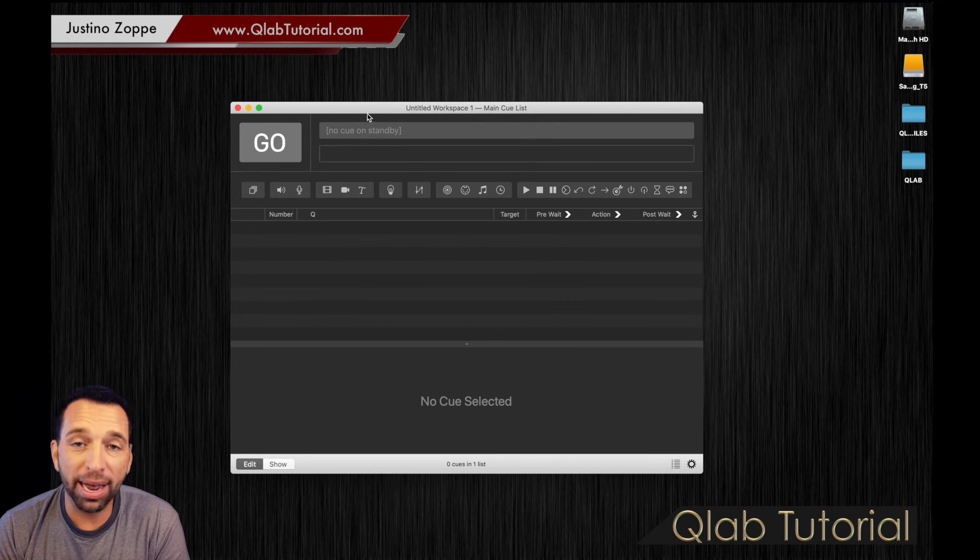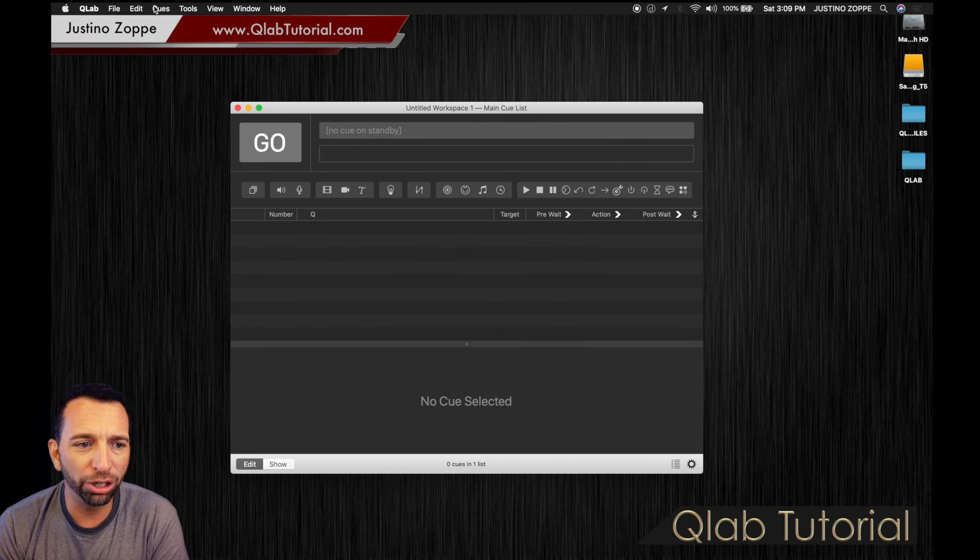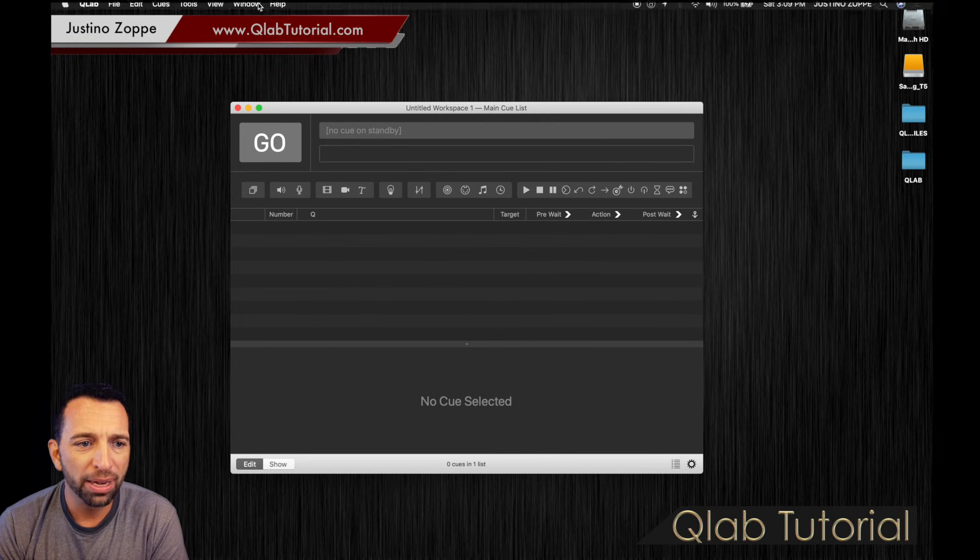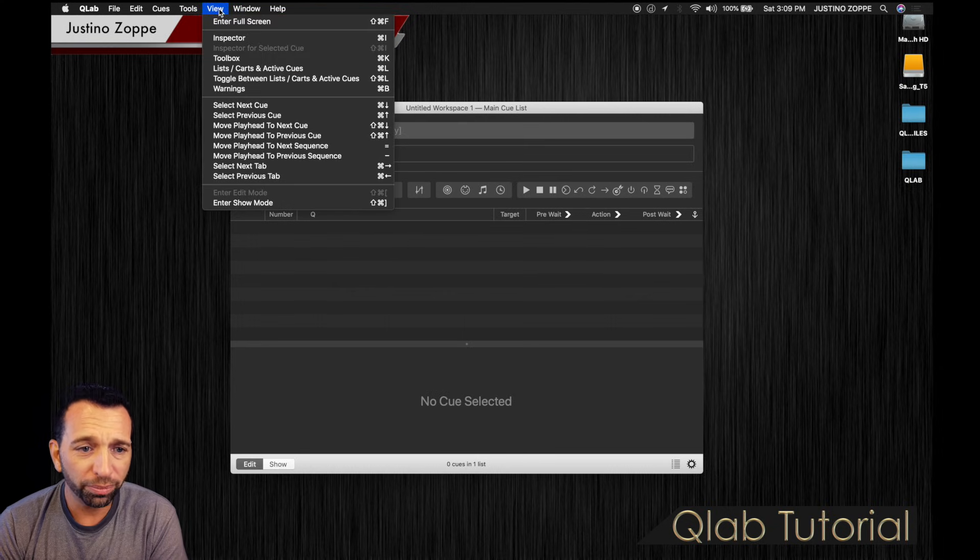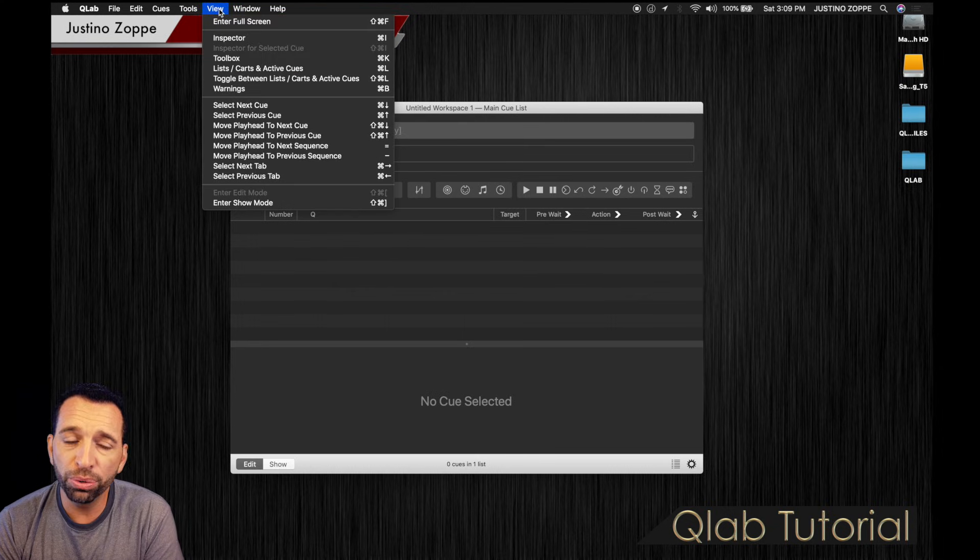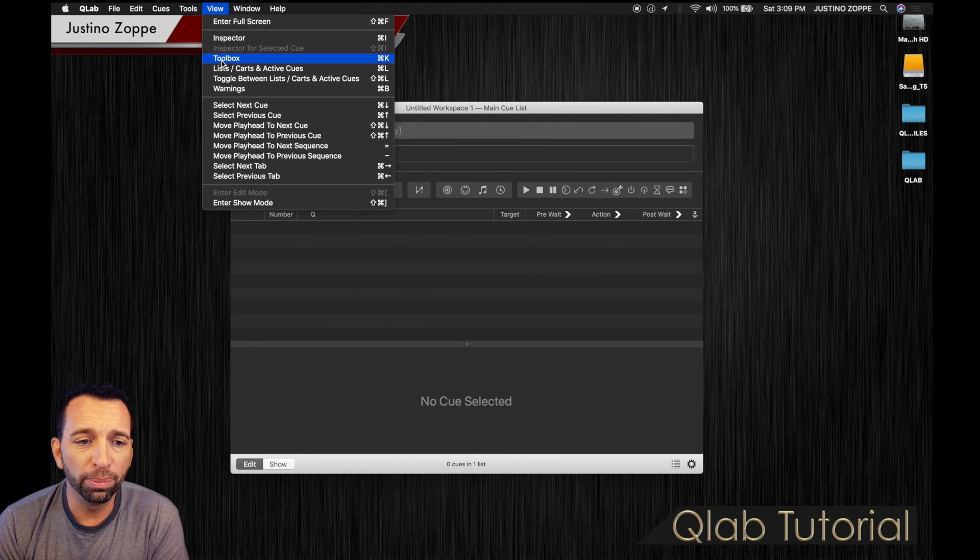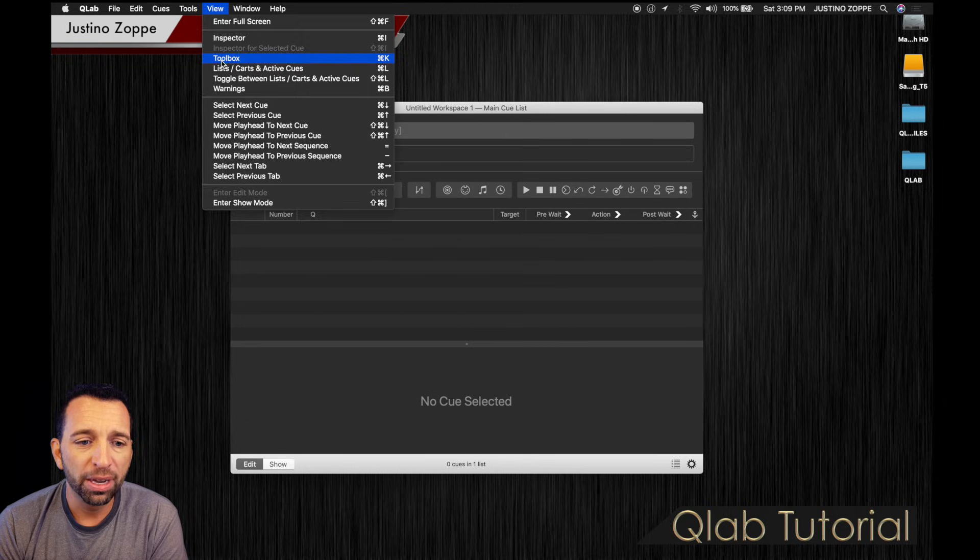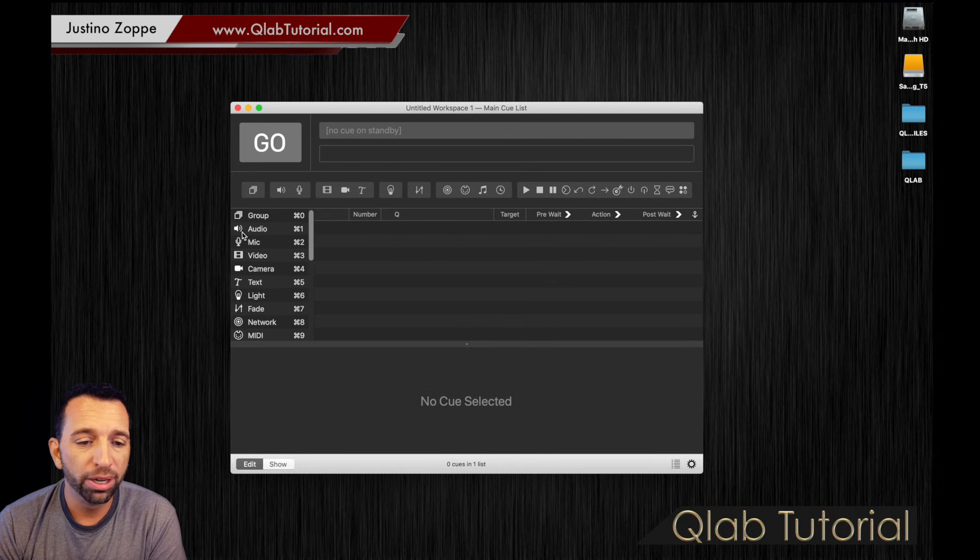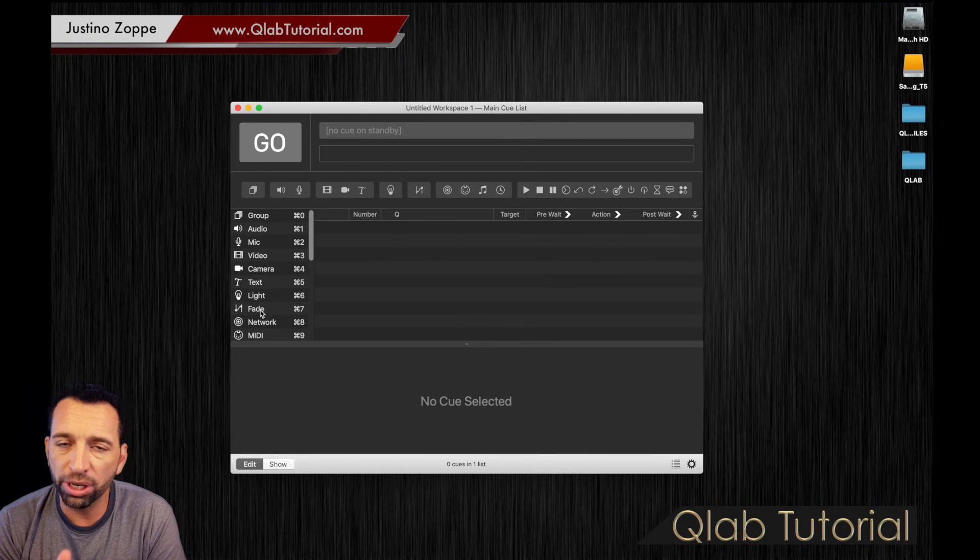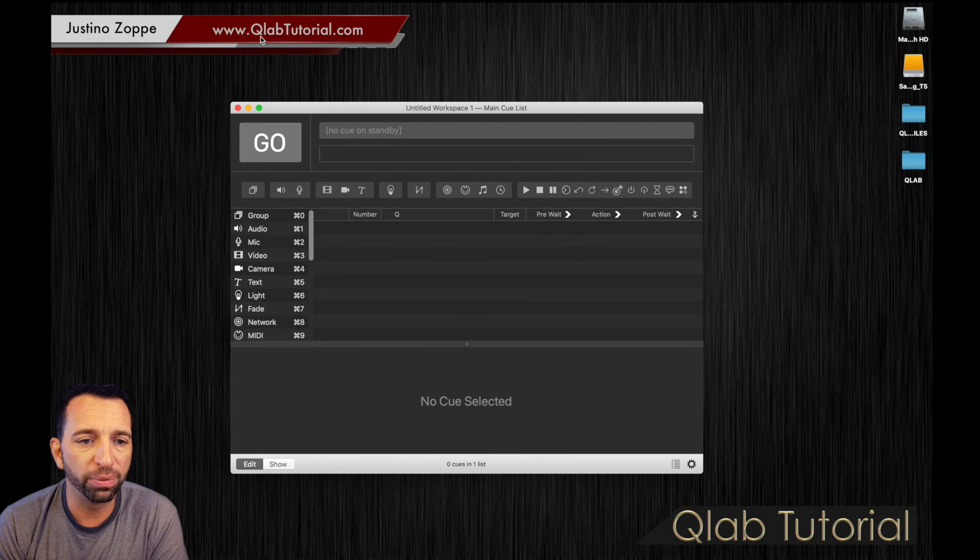So first thing I'm going to suggest you do is go up here, make sure you're on QLab, make sure you select the window and you're going to go to view. In view, you're going to click the toolbox. The toolbox is going to open up this little side window right here, which is going to give you all the tools you need to actually program the software.